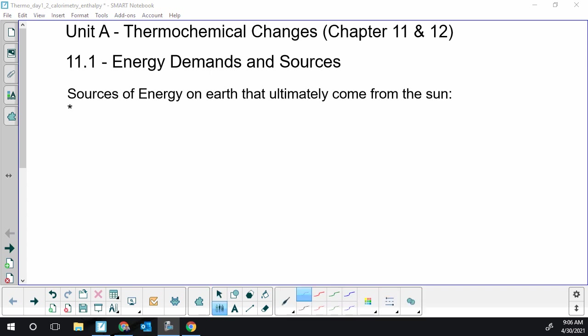So this is the start of the thermochemical change unit for Chemistry 30 with Alberta curriculum. This unit is weighted 20% or roughly 20% according to the curriculum.